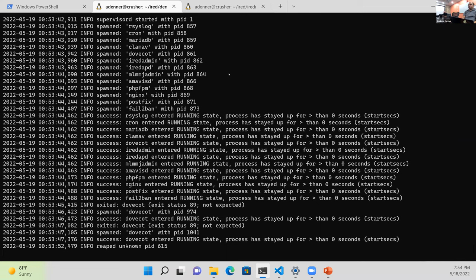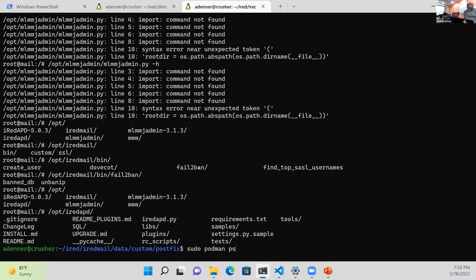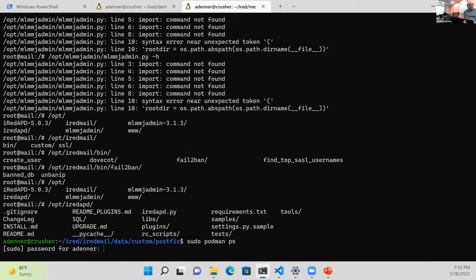There's not an official Helm chart on their website for this, but it wouldn't surprise me. So we actually have things running now — let's pop into another window and find the container name with 'sudo podman ps'.